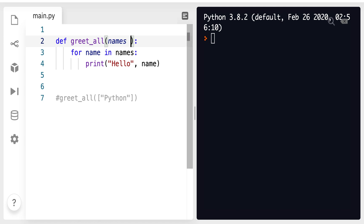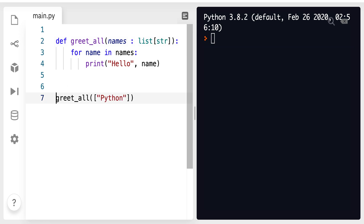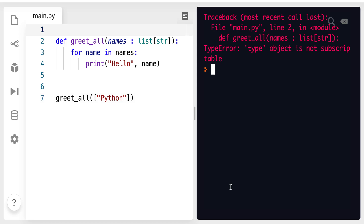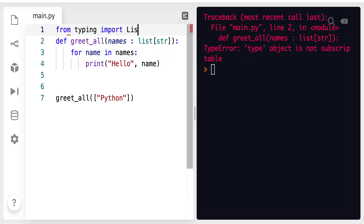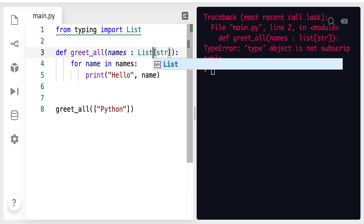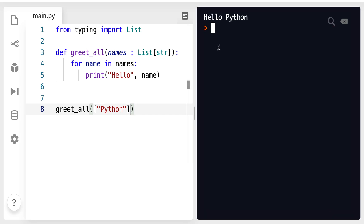If I directly say here that this should be a list of string and invoke this function and run this, we get an error: 'Type object is not subscriptable.' I cannot directly say that this names variable should be a list holding string. Rather, I had to import List from typing. So if I import List from typing and use this alias, then running it gives no error. There was a module for this — the typing module — and we used List from there.